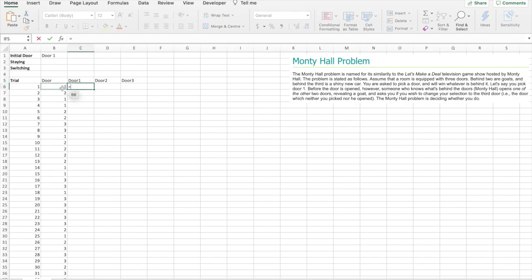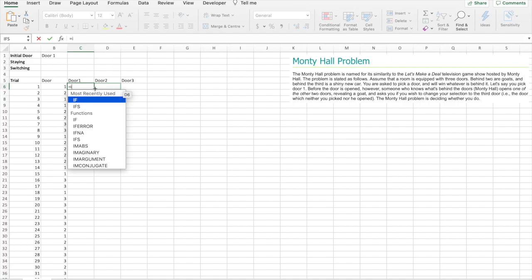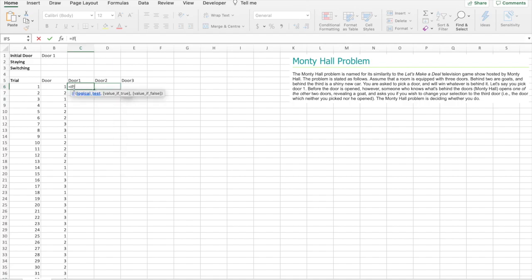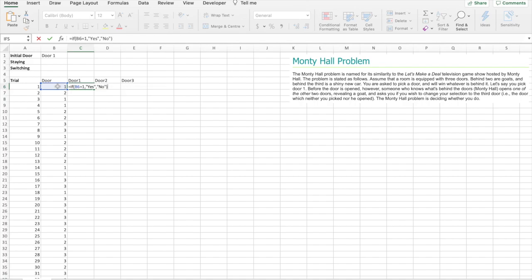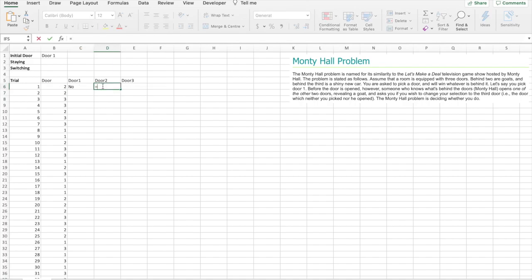So to make this random number correspond with one of these doors, we'll go: if this number equals 1, because it's door 1, value if true: yes, value if false: no. So we'll do that separately for each door.